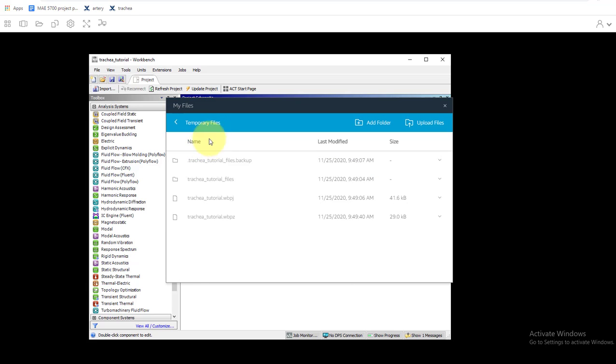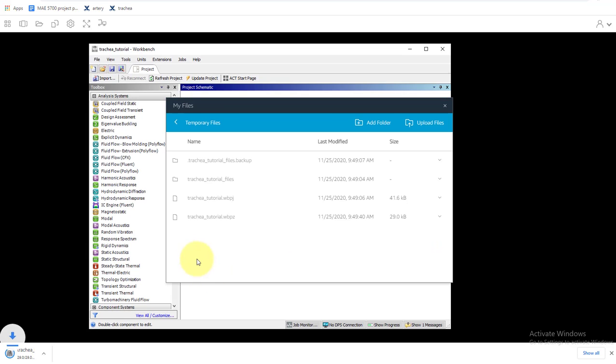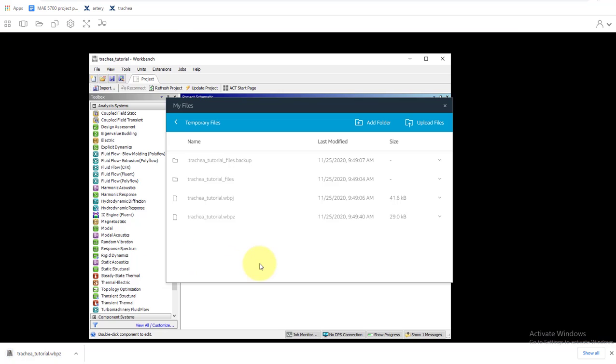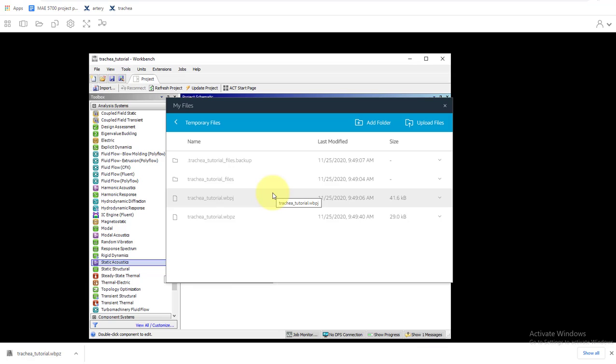And then I'll download the WPZ file. And then later on if I want to come back and work on it later, I can just re-upload the WPZ file into temporary files and then I'll have it to keep working with it later.